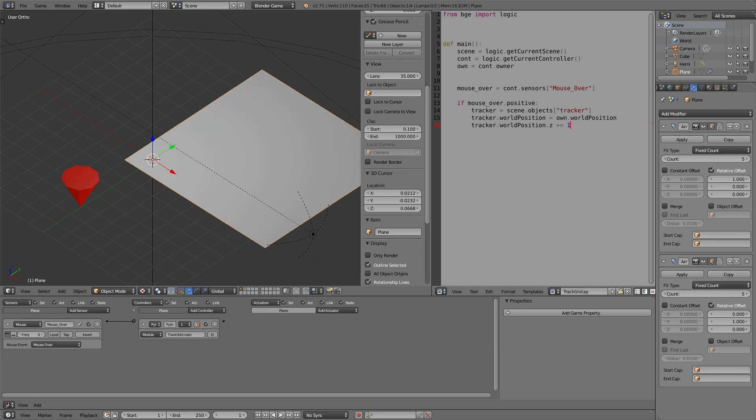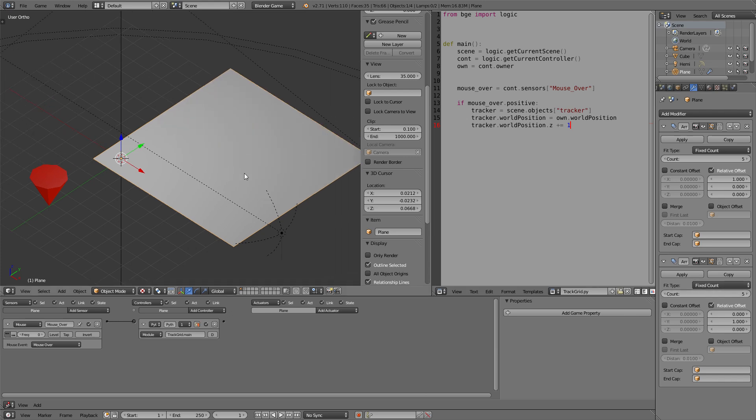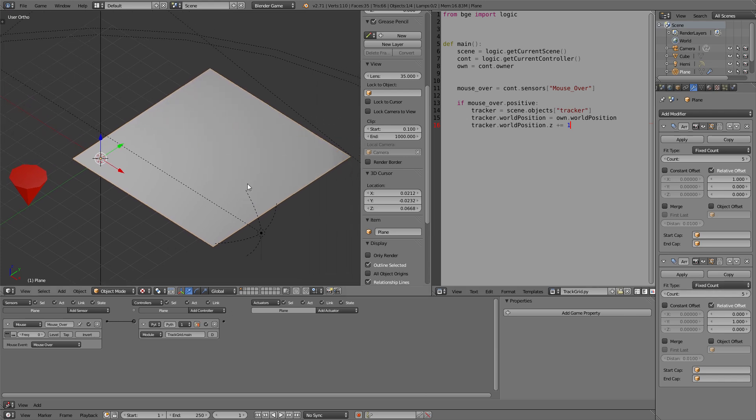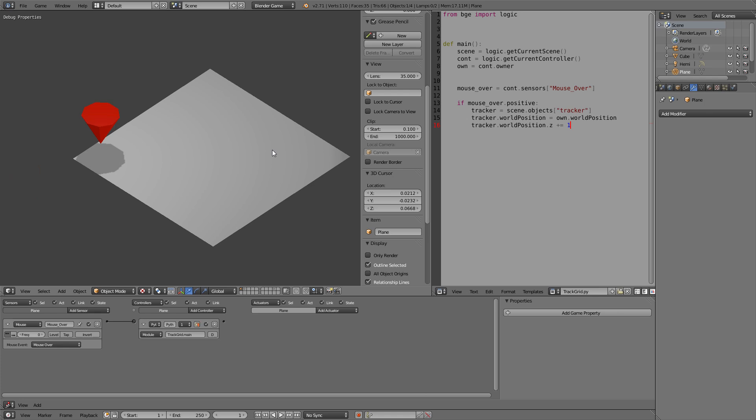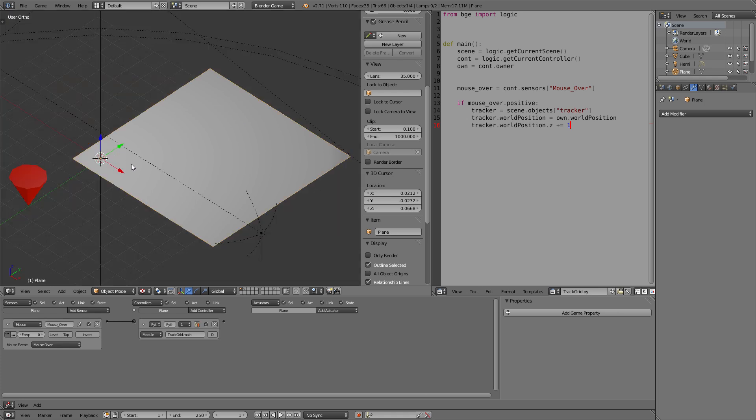Now obviously, if we apply this, this is just one model and its origin is still here. So no matter where we touch it, the tracker will go here. How do we solve that? We need to separate the model, the single parts of this into single planes.